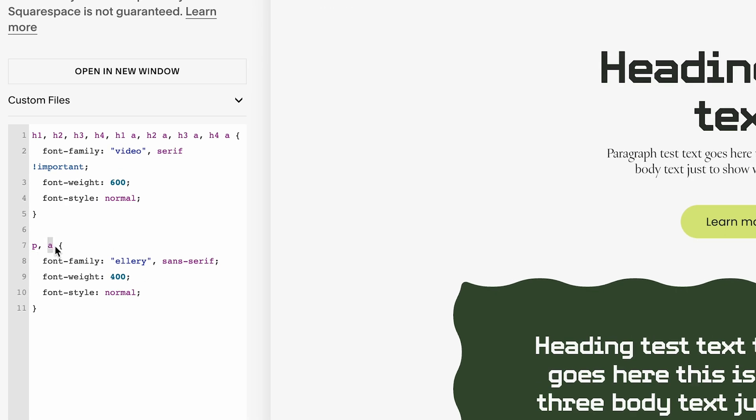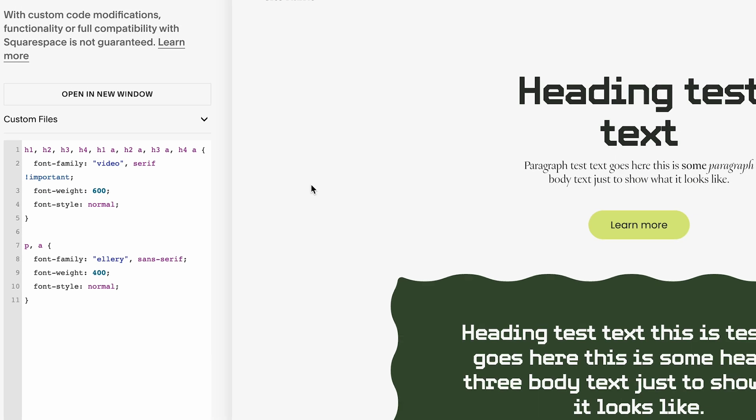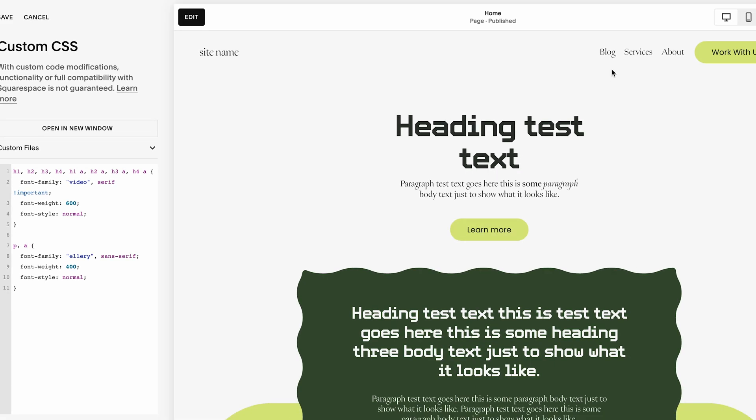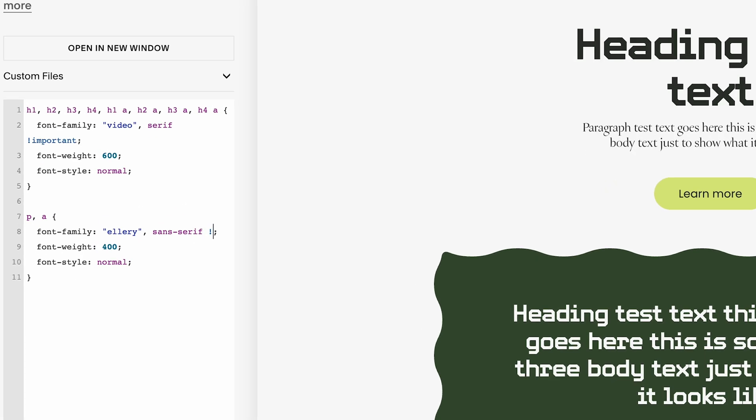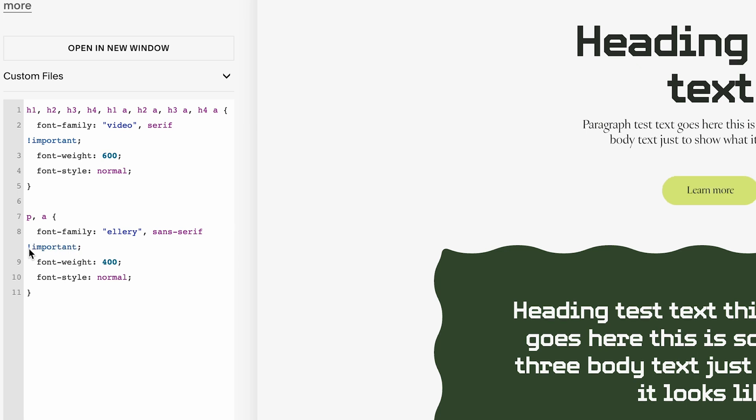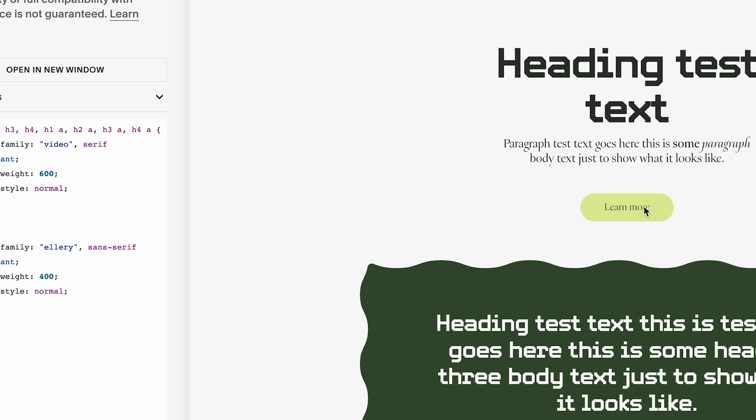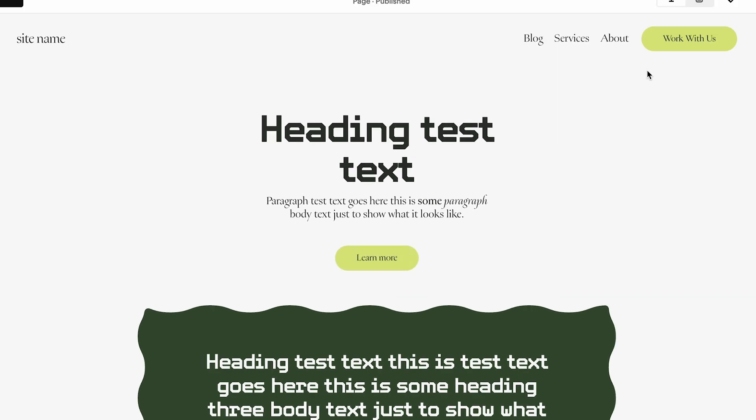If it's not applying to all of them, we should probably also include exclamation point important. And we should include that up here too. Oh, we already did. Okay. So now that font is being applied to all of the links.